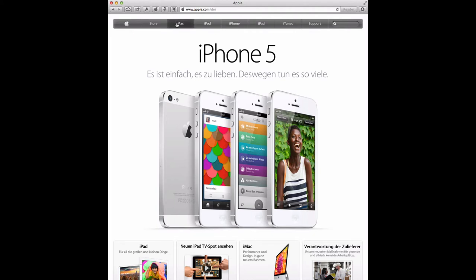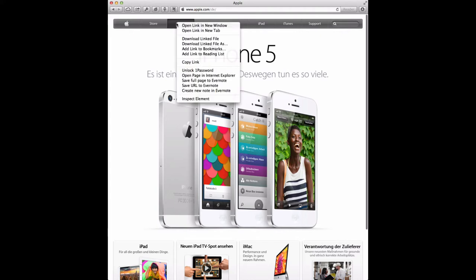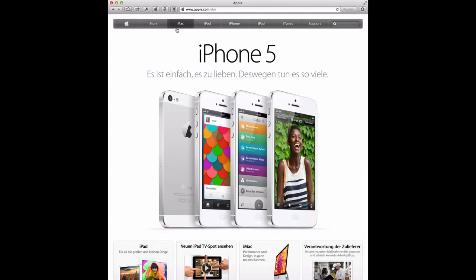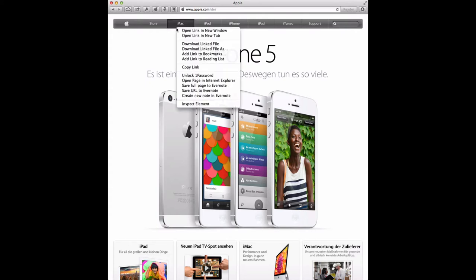you can control-click and go to open link in a new tab, or you can right-click if you've got your mouse set up for right-click, and you'll open up another tab.